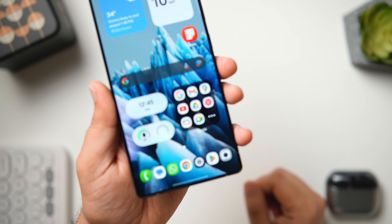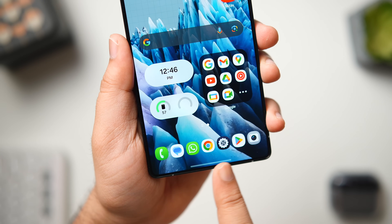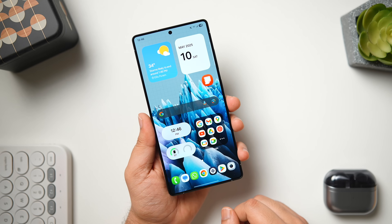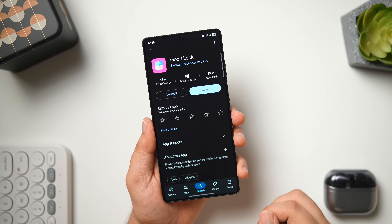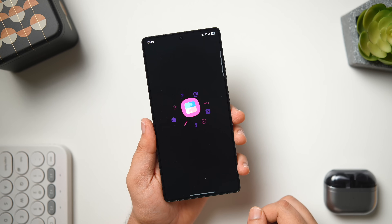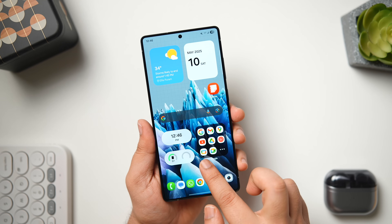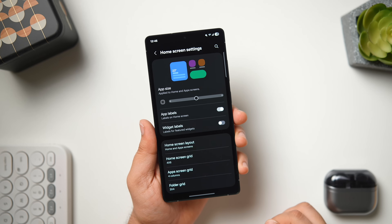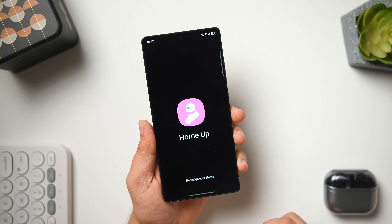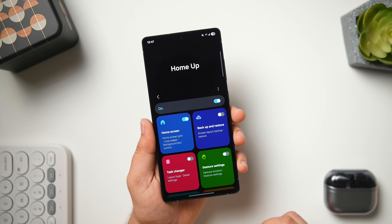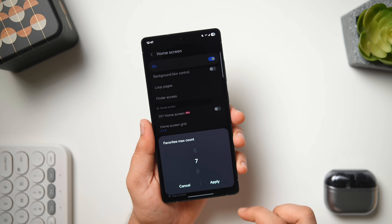On my home screen I have 7 applications inside the dock instead of just 5 for quicker access. You can add up to 9 applications with the help of a GoodLock module called HomeUp. Install the GoodLock app from the Play Store — it's totally free and there's a direct link in the description. Once installed, open the app and download the HomeUp module. Then go back to your home screen, long press, go to home screen settings, scroll all the way down, and tap on more customizations to open the HomeUp module. Select home screen, scroll down, and increase the favorites max count from 5 up to 7 or even 9.